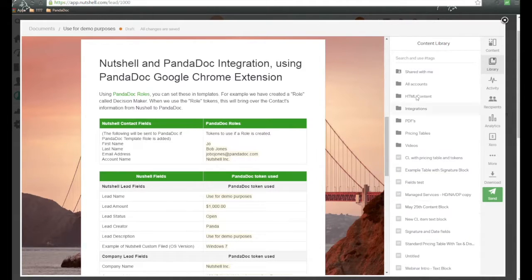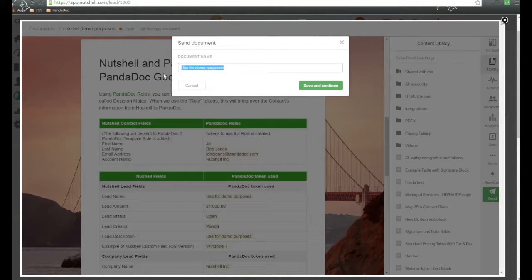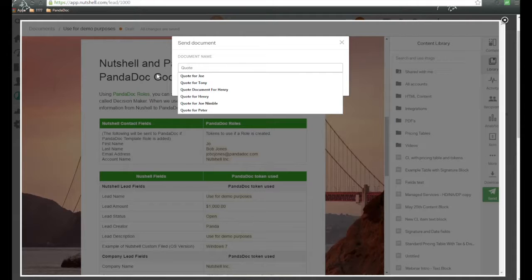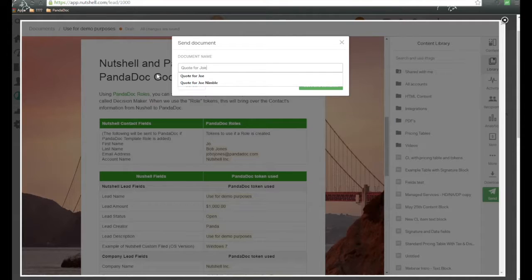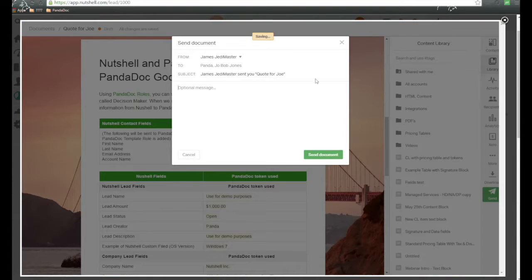But let's say we're all ready to get this document sent out. All we need to do is click on Send. We have a document name screen come up here. Let's do an example for Joe. And then we go ahead and click on Save and Continue.